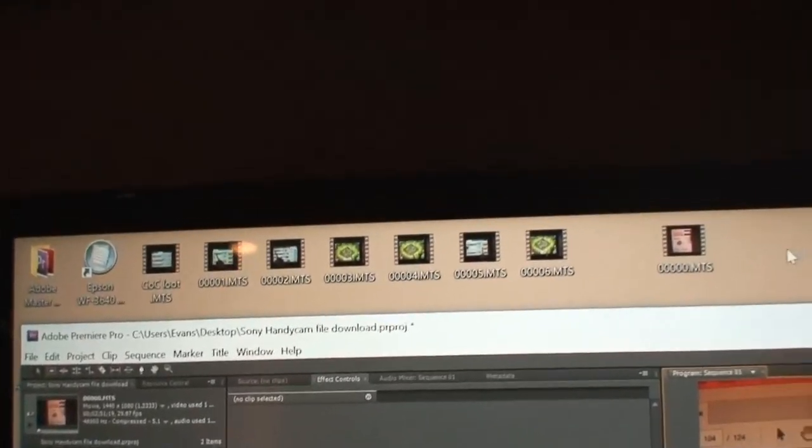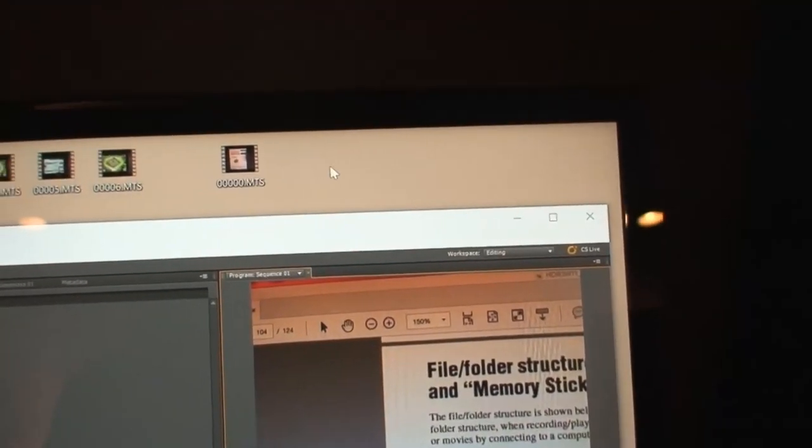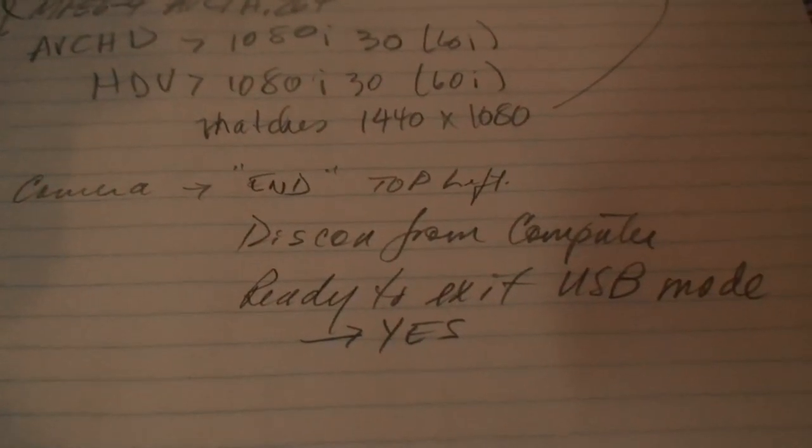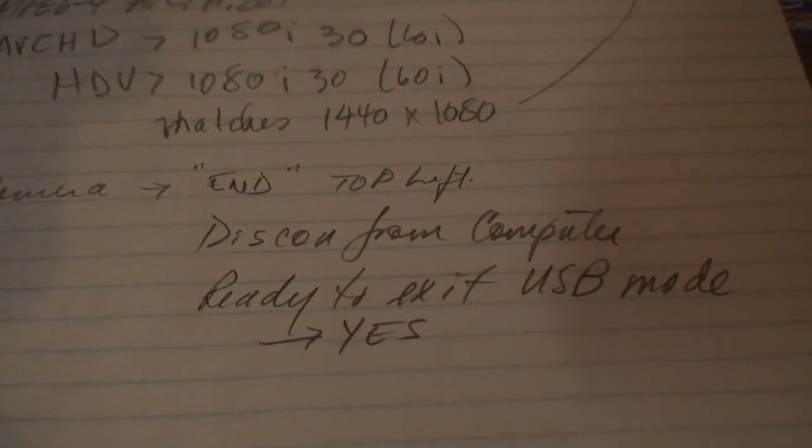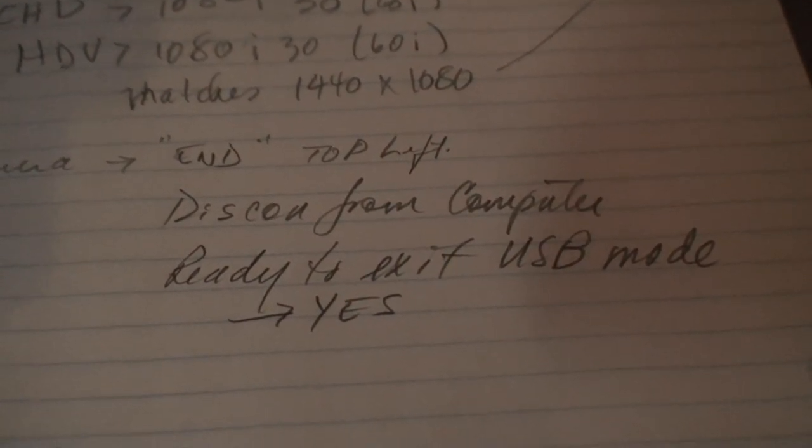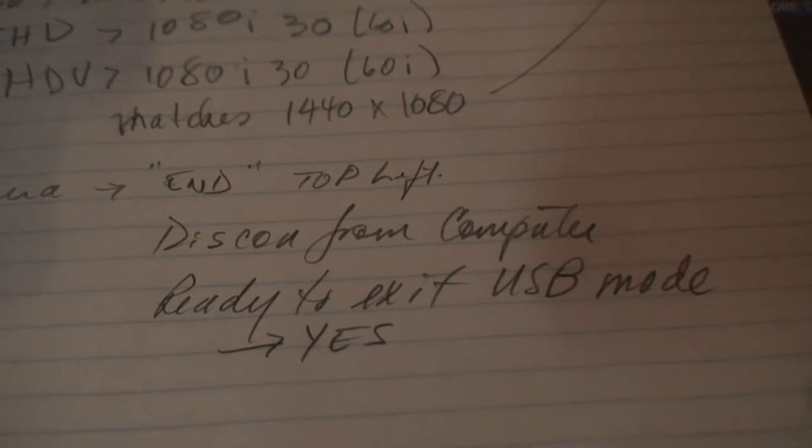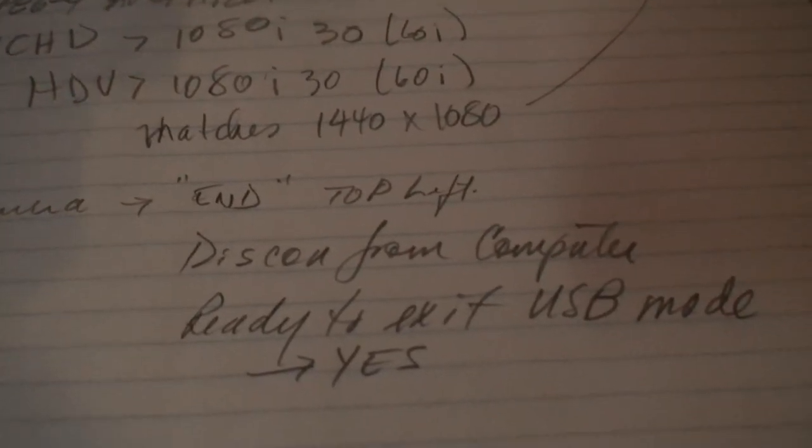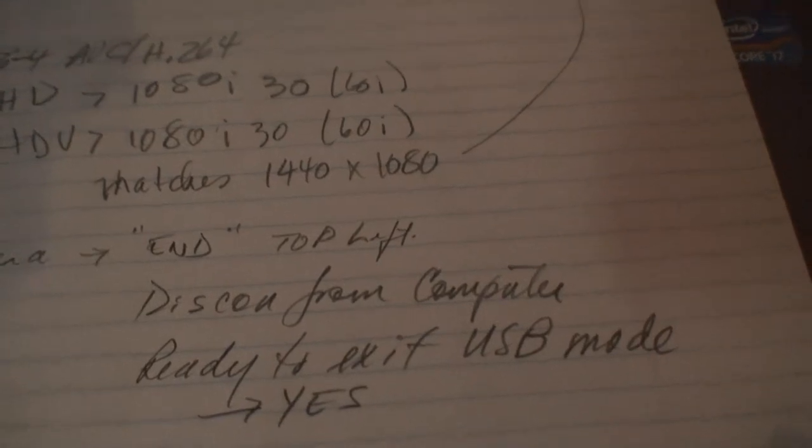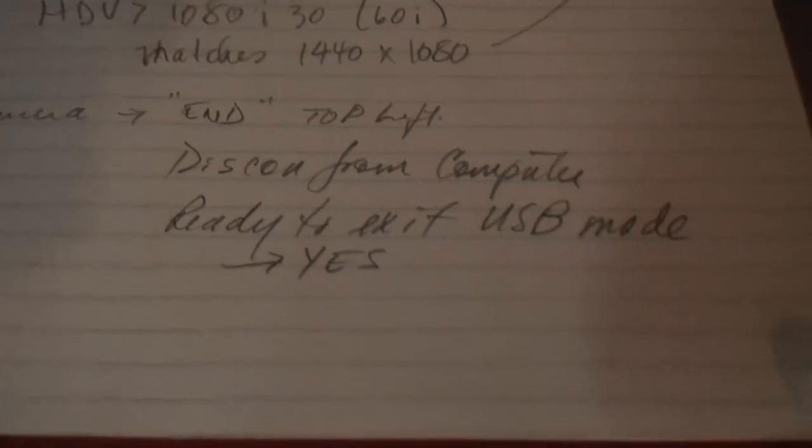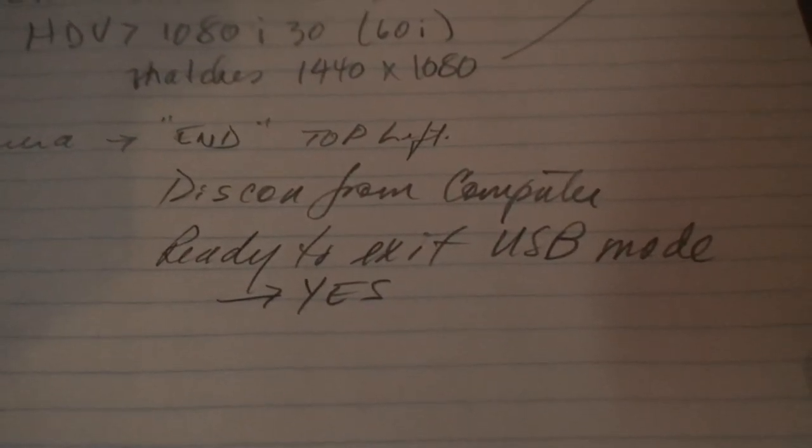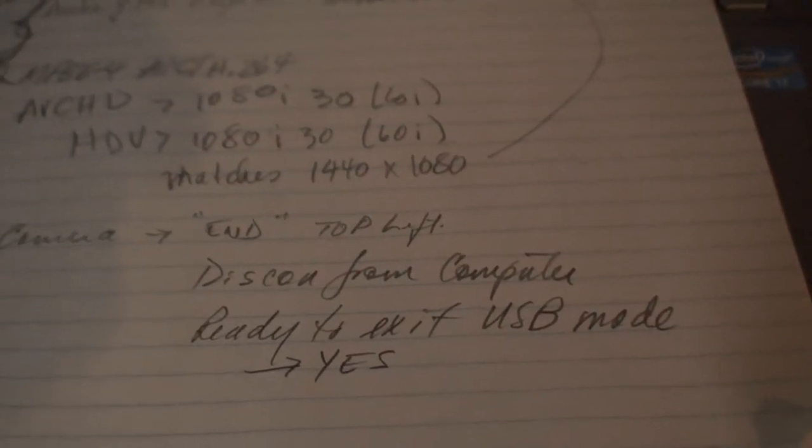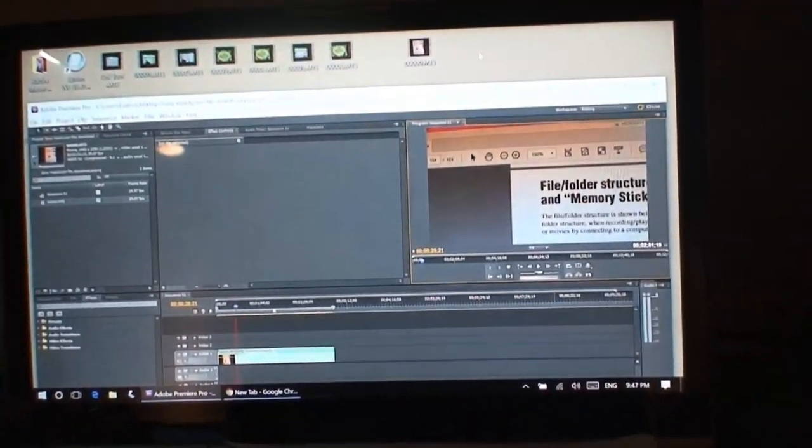Now, here's the caveat. The cautions. When you're disconnecting the camera from the computer. I made these notes here. It says end at the top left. Then it asks disconnect from computer. Then it'll say ready to exit USB mode. So when it says disconnect from the computer, you unplug the cable that's connected to the computer. And this should all be done, not under battery power, but connected to electricity, an outlet. So when you're ready to exit the USB mode, click on yes. Then you'll be able to get control of the camera, and be able to record. But I could, while I was connected, I could not,